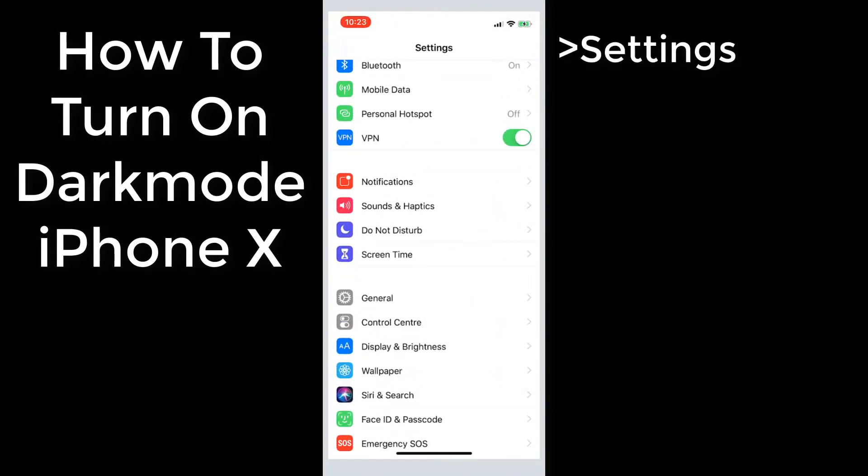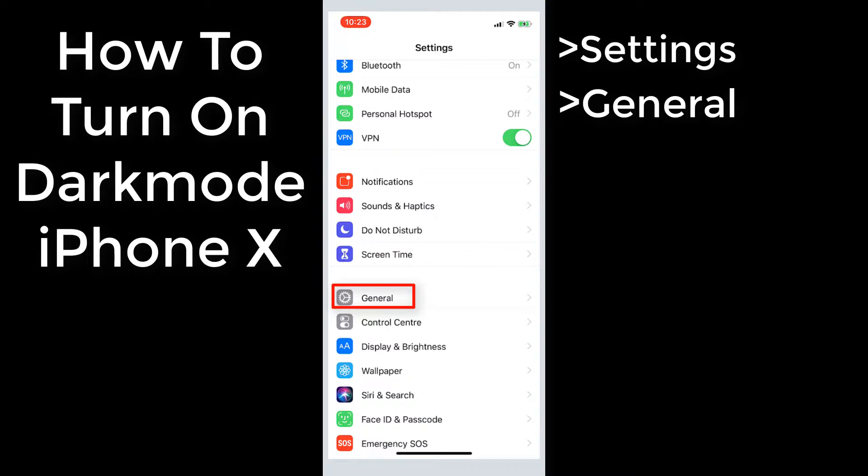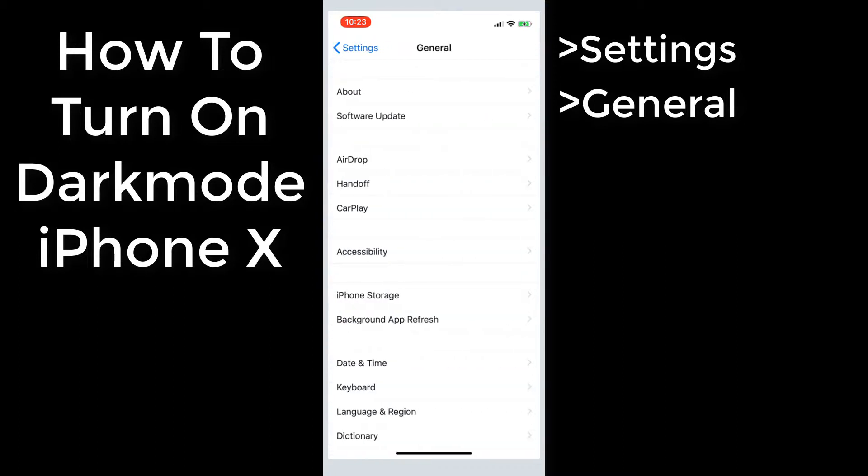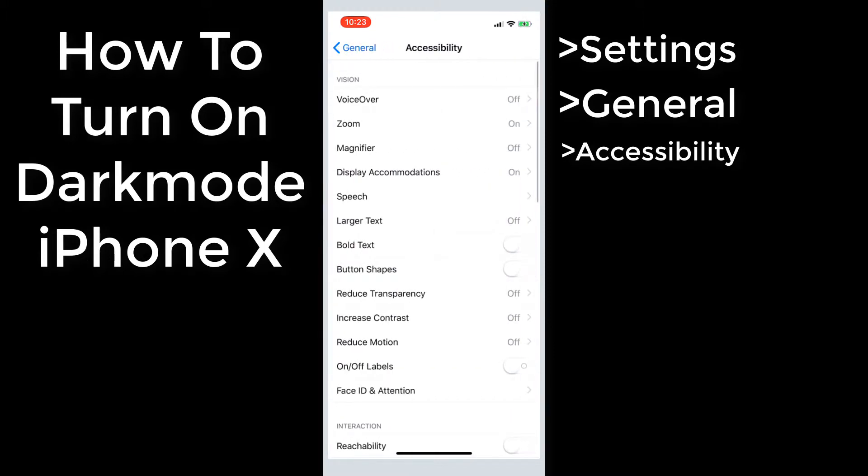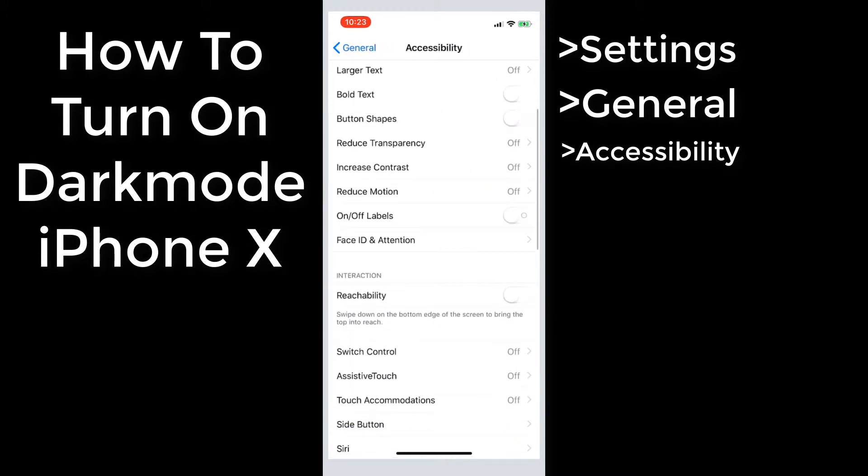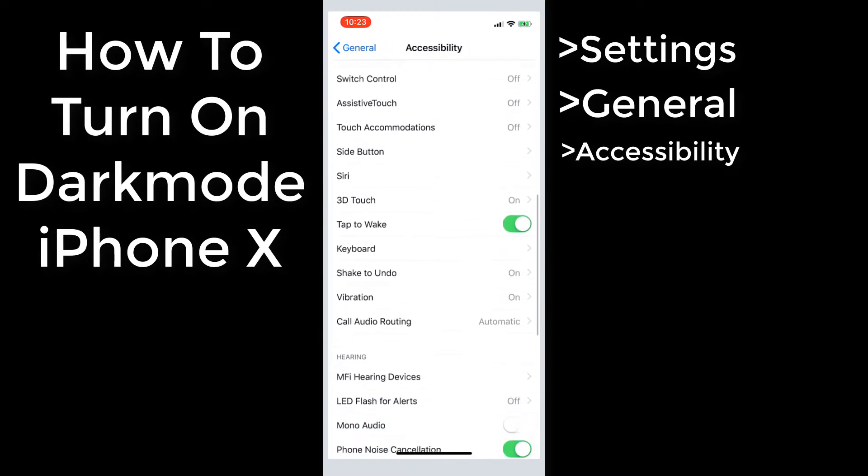Firstly, open up settings, find general, click accessibility, scroll all the way down to accessibility shortcut.